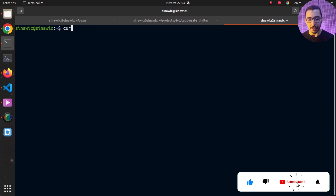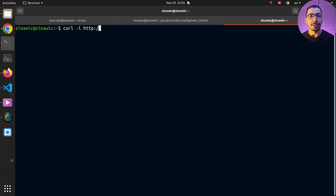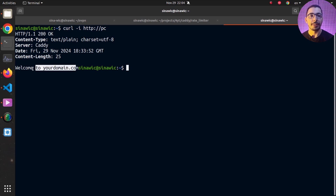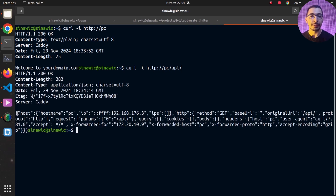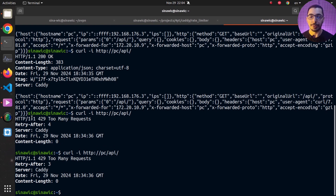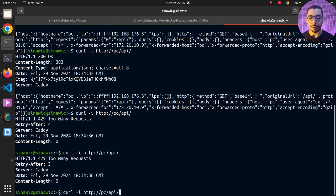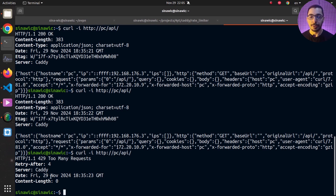In another terminal, using curl I make requests to the machine's IP address. The first request to `/api` returns a 200 with the echo server response. Making more requests quickly, the third and fourth requests return 429 — "Too Many Requests" — confirming the rate limiting is working based on my Caddyfile configuration. After waiting five seconds, I can make two more requests successfully before being rate limited again on the third.